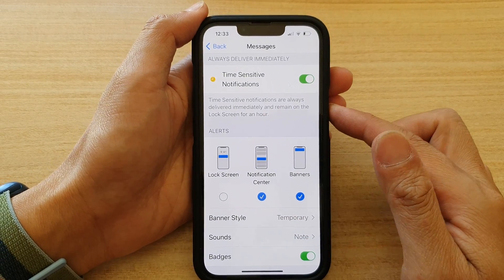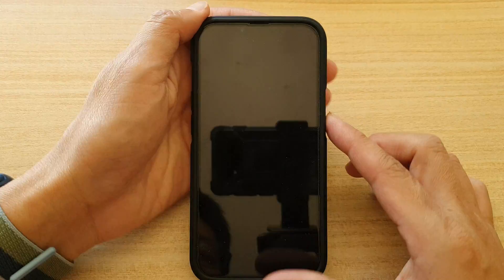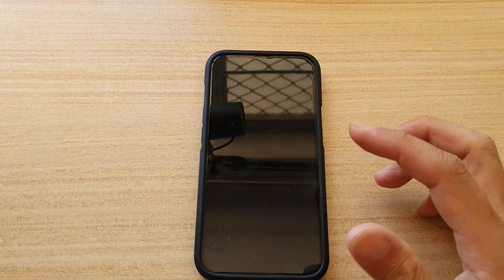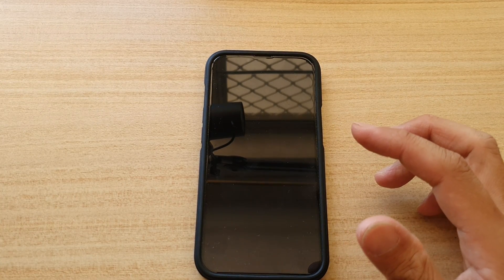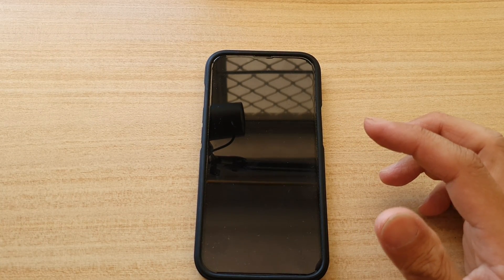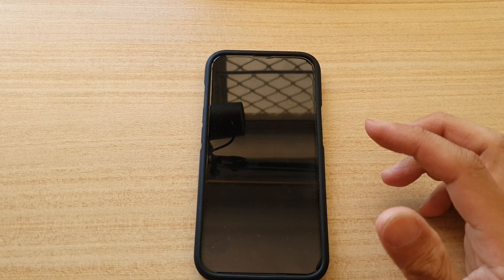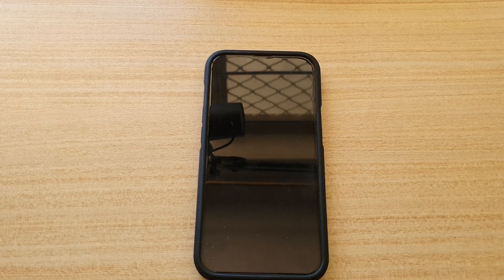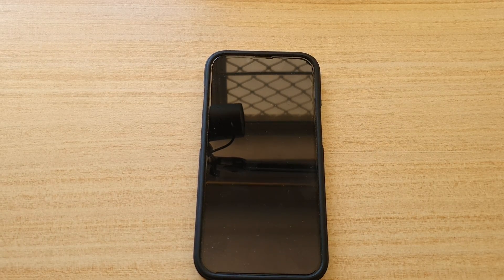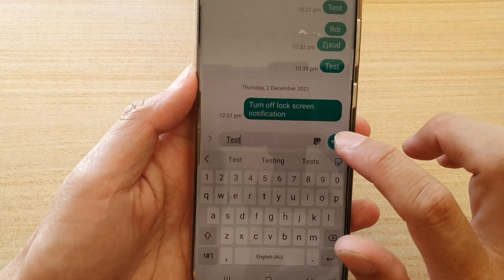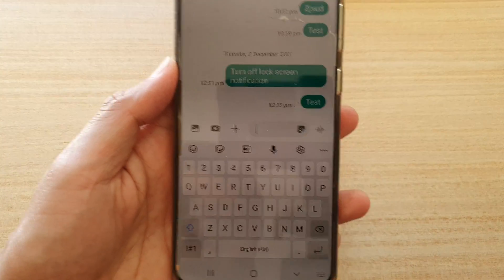And so from now on, if I receive a text message — let's say if I send myself a text message right now — I'll just send it. So here we're going to put in the word test, so a test message, and I'll send it.